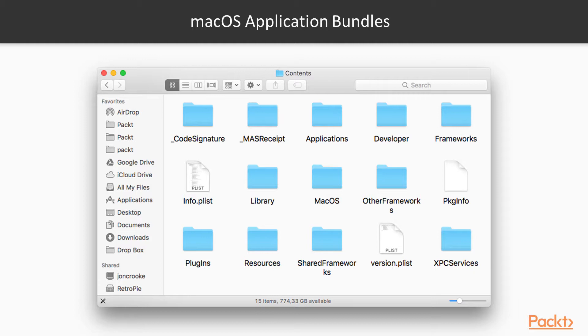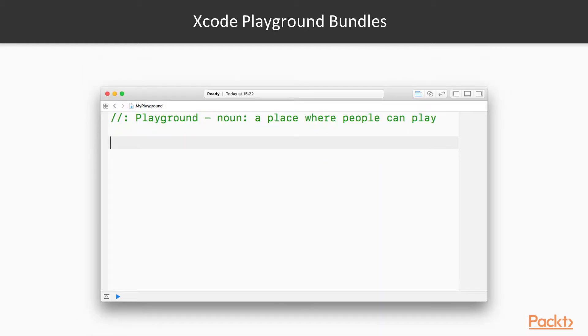However, applications aren't the only kind of bundle. In fact, we've already been working with bundles when coding in Swift. When was this? In fact, an Xcode playground is itself a bundle.